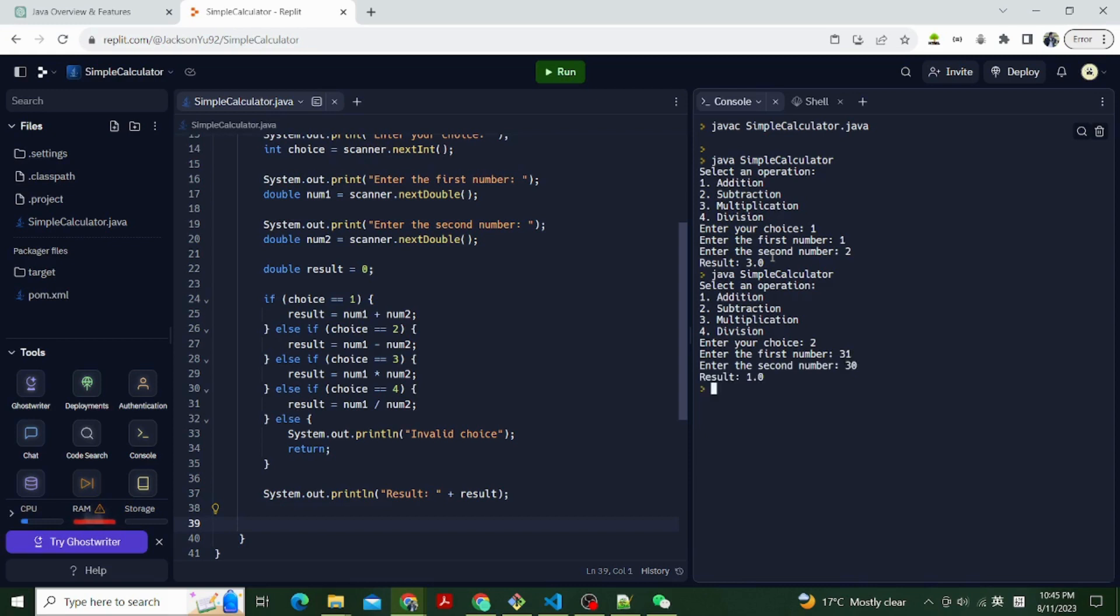Let's run it again and choose 2 for subtraction. Enter 31 as the first number, enter 30 as the second number, it shows 1 as the result.